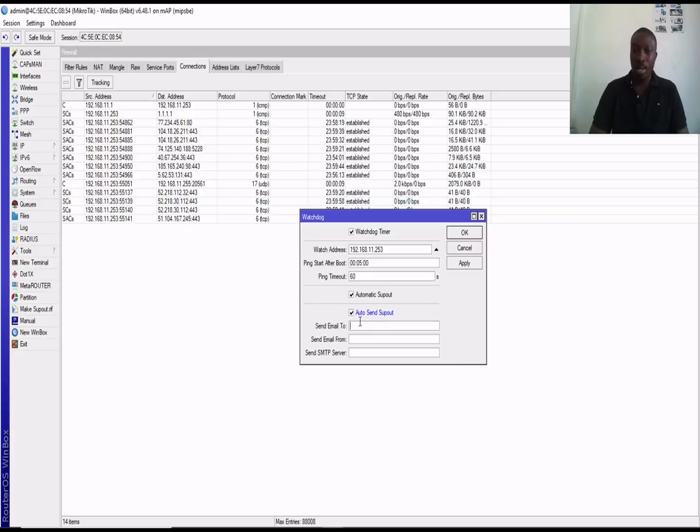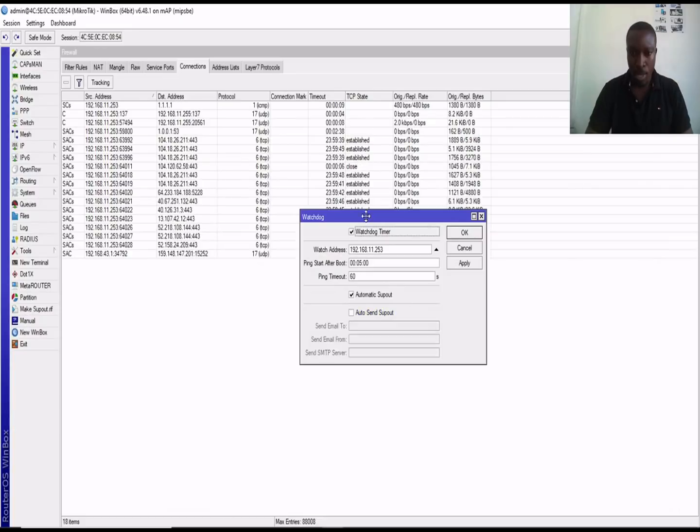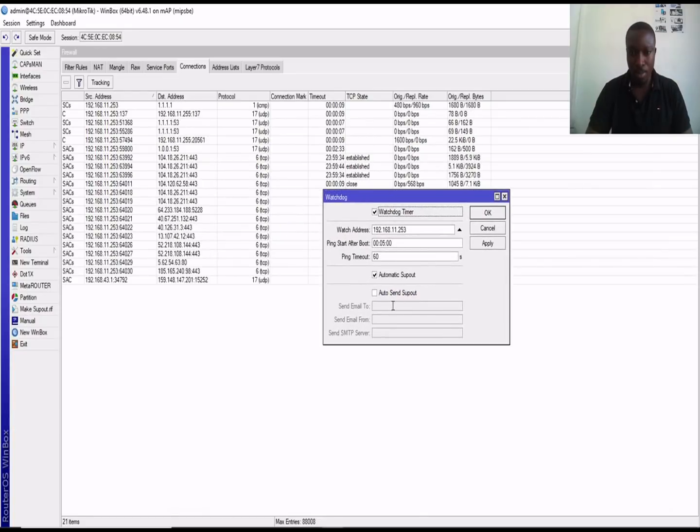You can auto send, that is if you have configured any SMTP in your MikroTek router. You can type in the email here so meaning whatever activity happens to that particular IP automatically send a report. So you can simply use the watchdog.